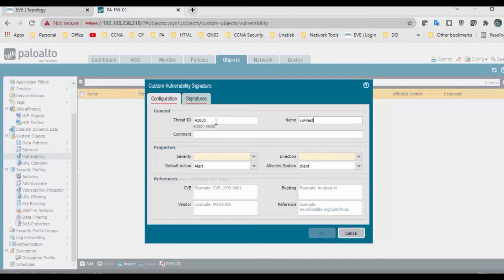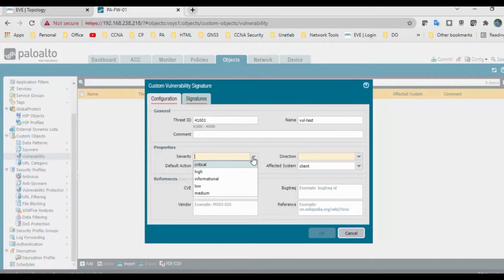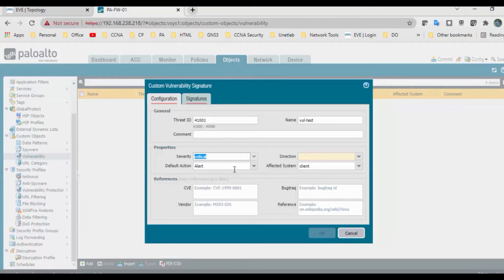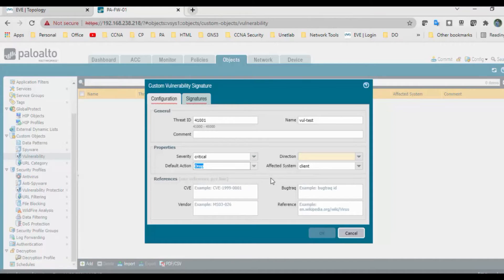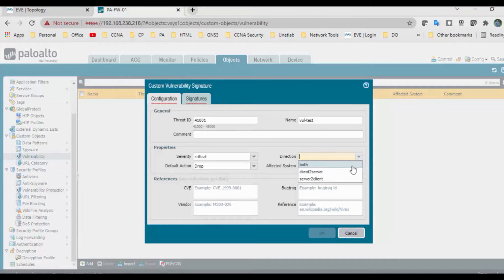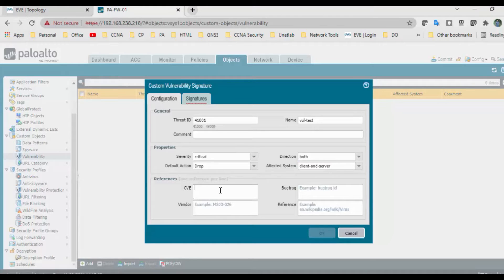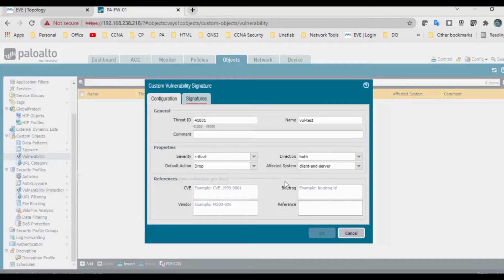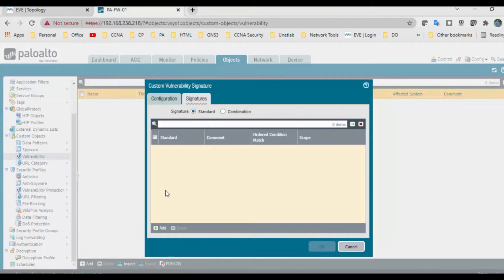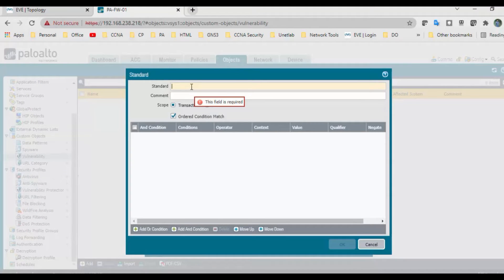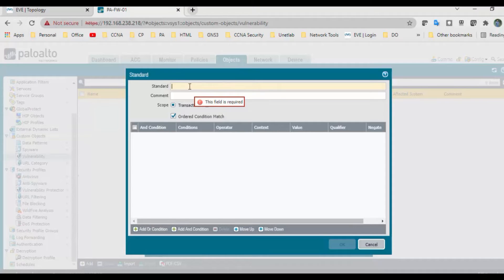I'll name it vulnerability test. For severity I can mention high or critical based on the threat. I'll put critical. The default action is drop. Direction is both, affecting system client and server. If you have any CVE number, you can mention here along with reference details. Go to signatures, click on standard.